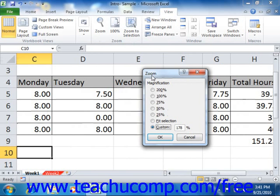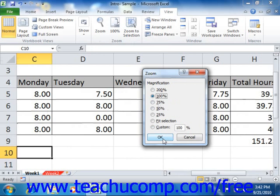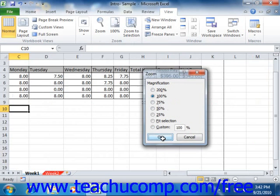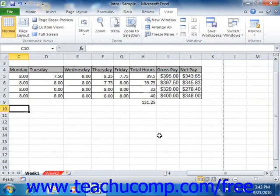Now in the zoom dialog box, you can select the desired zoom level by choosing an option from the magnification section. Once you've set your desired magnification option, you can then click the OK button to apply the selected magnification level to the workbook view.